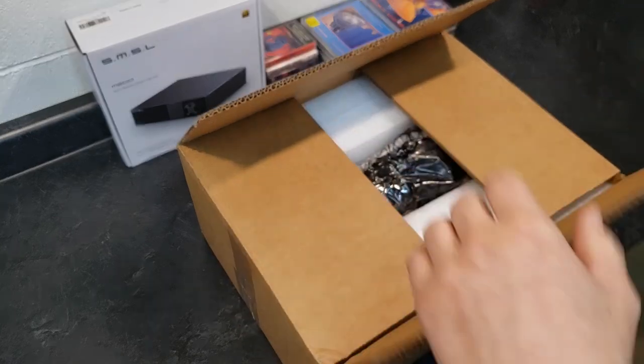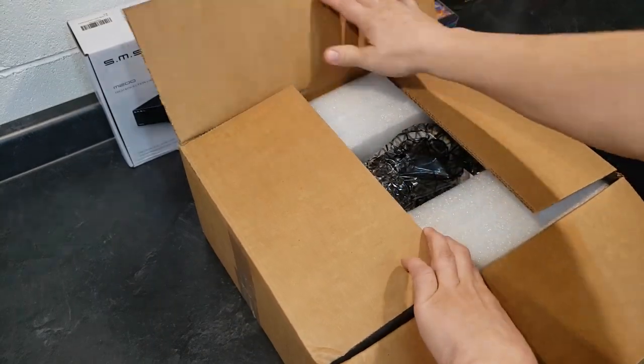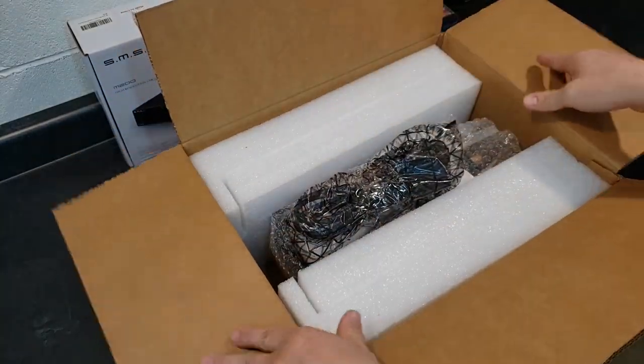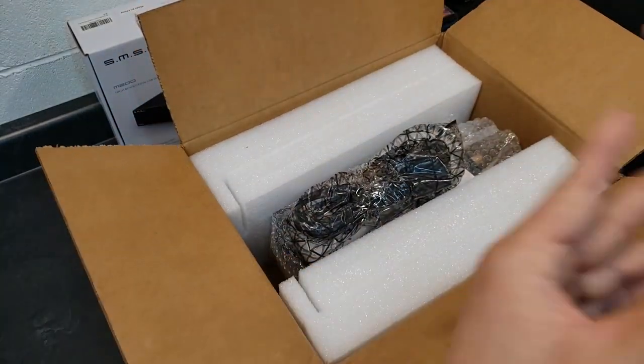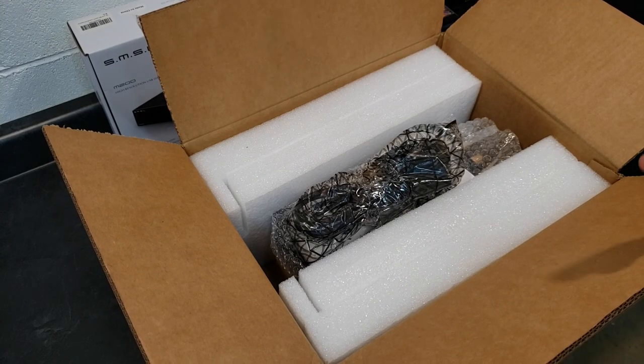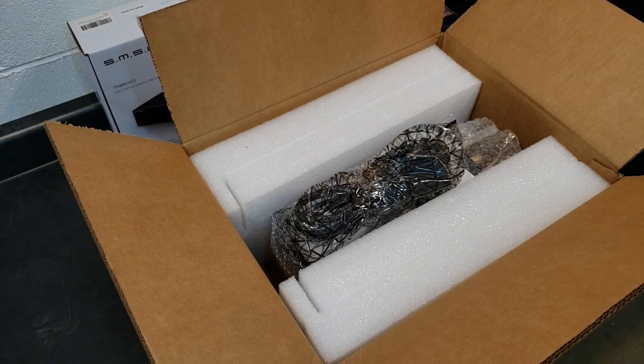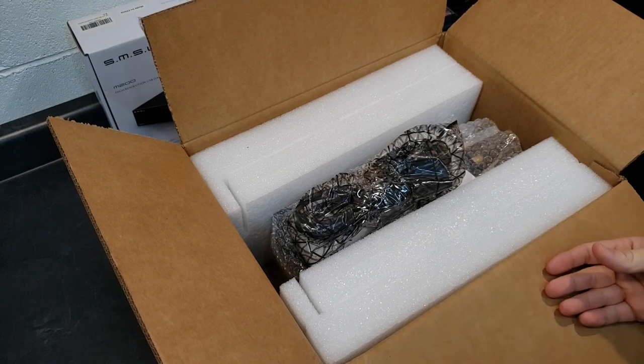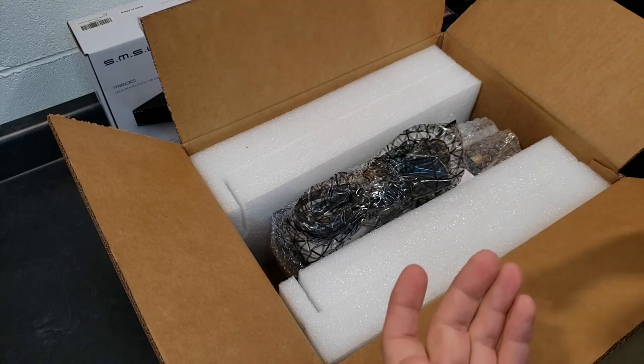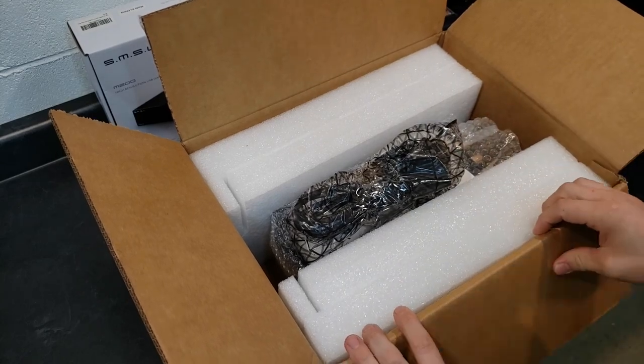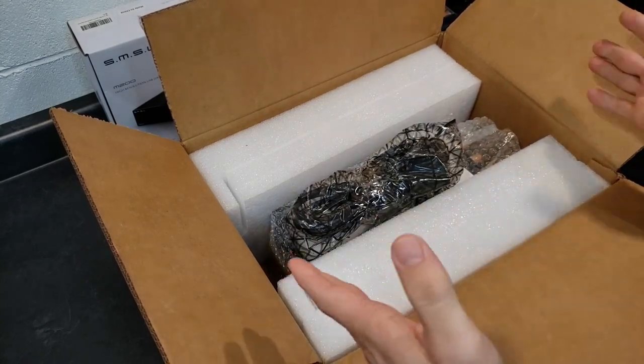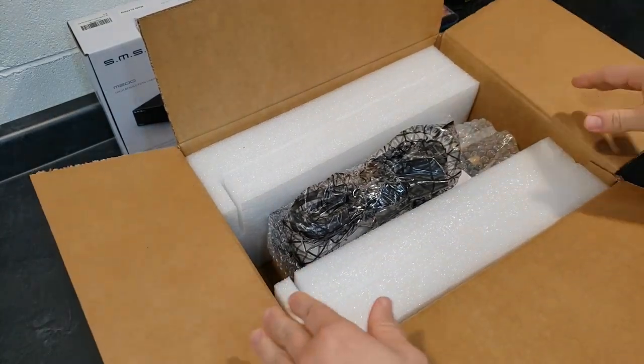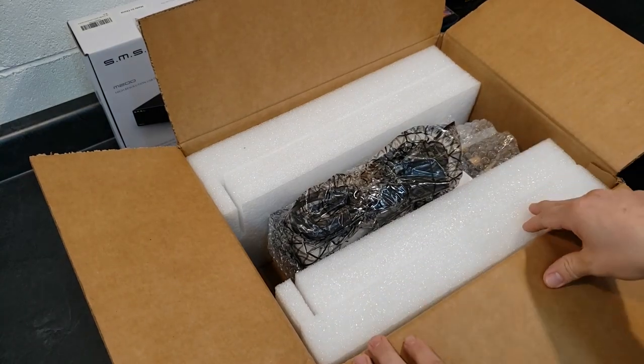Either way, I usually don't do the unboxing portion anymore because obviously everything comes in boxes, and if it isn't packaged well, you just mention it, you don't really need to show it. But either way, just to kind of fully document everything here.